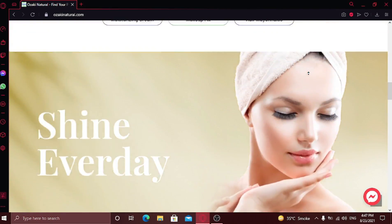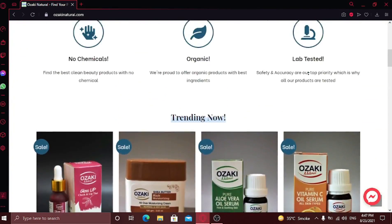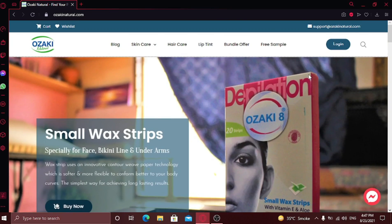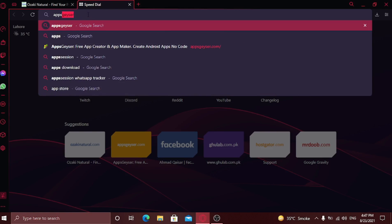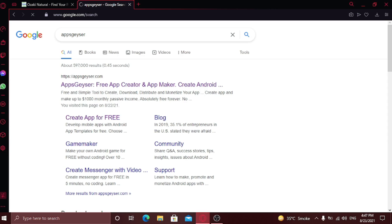Now to convert your website into a mobile application, open a new tab and type apps geyser. Open this first website.